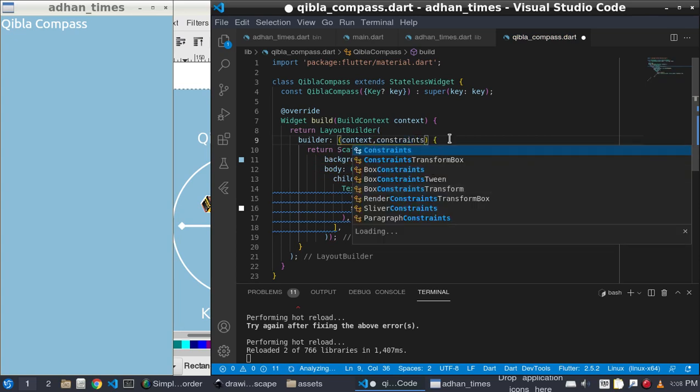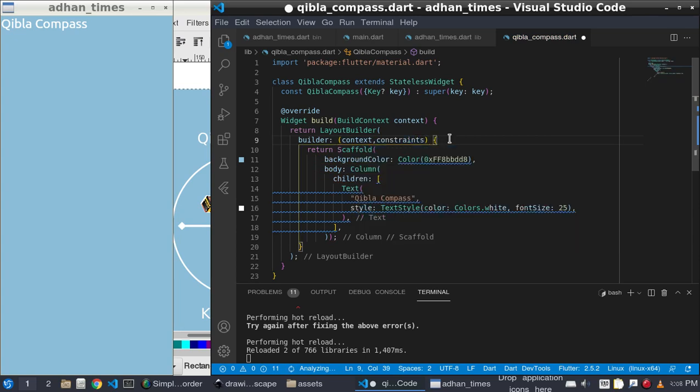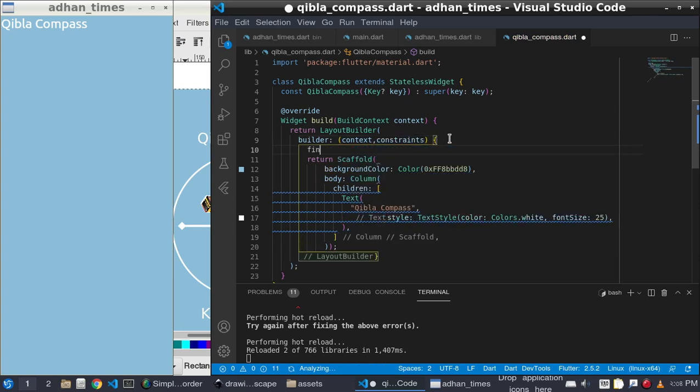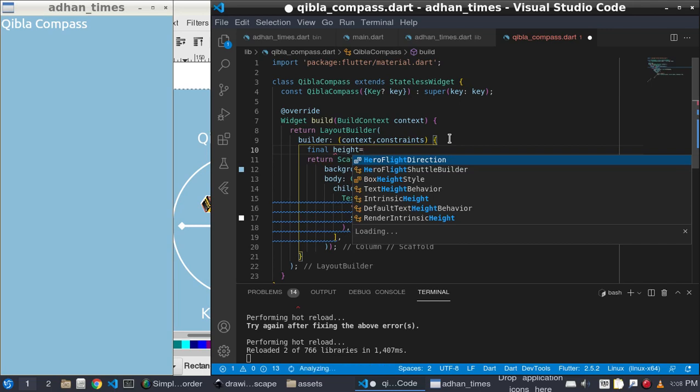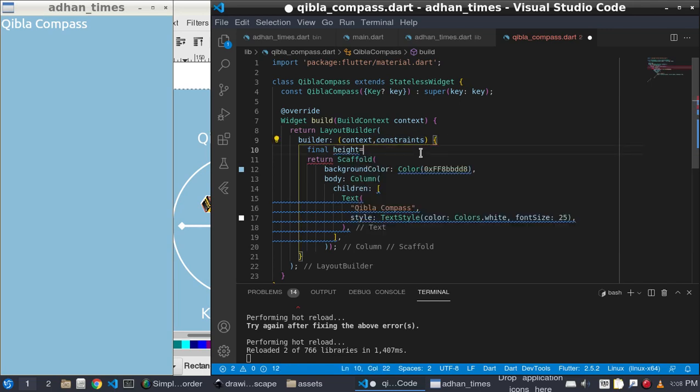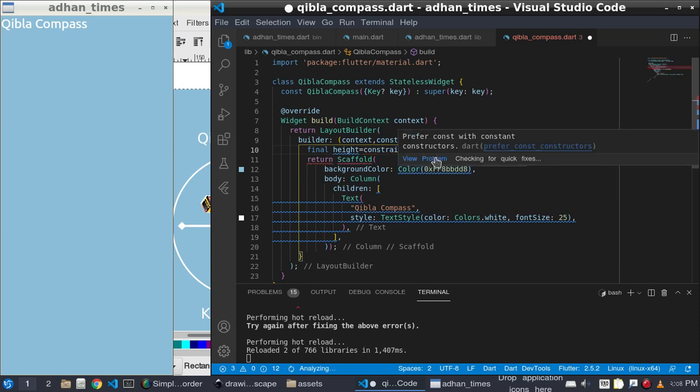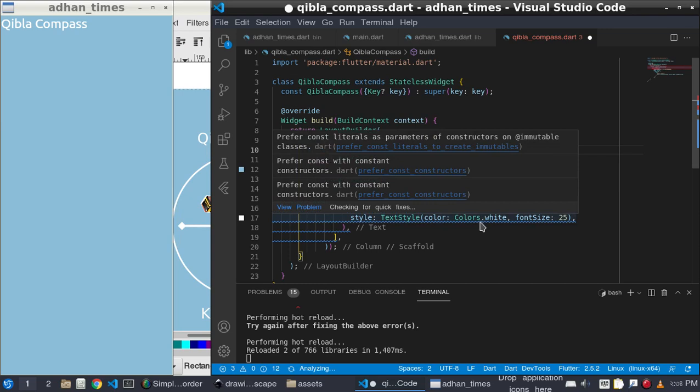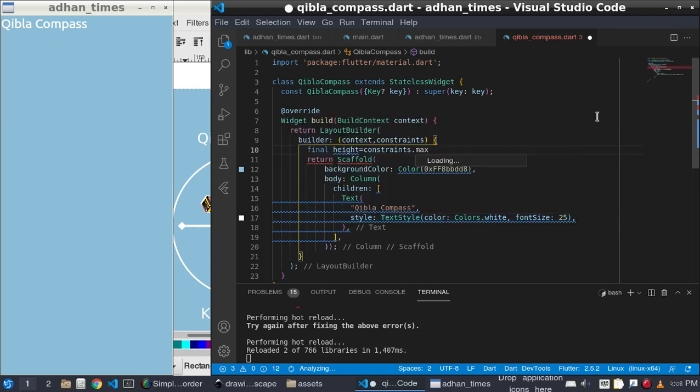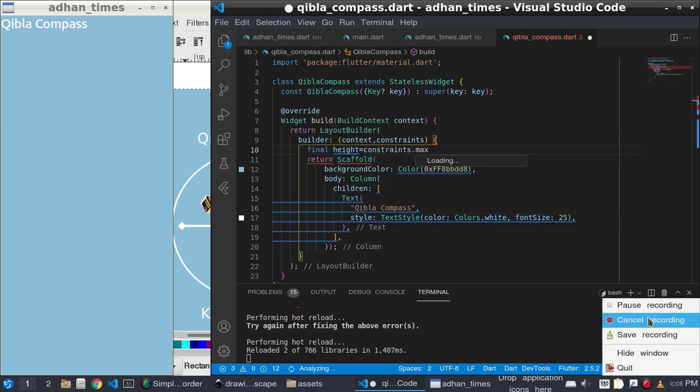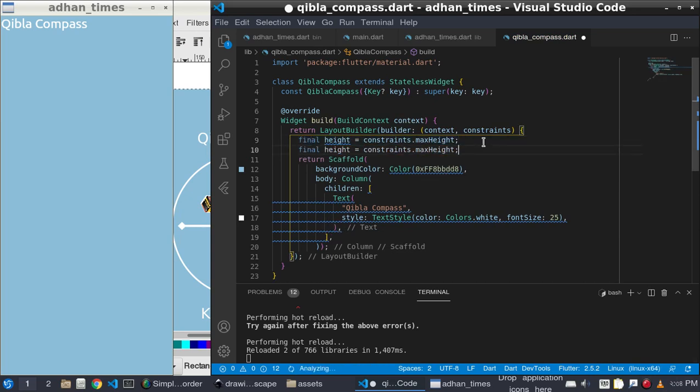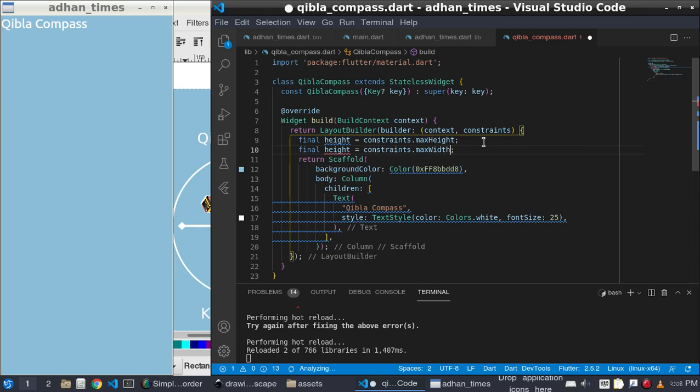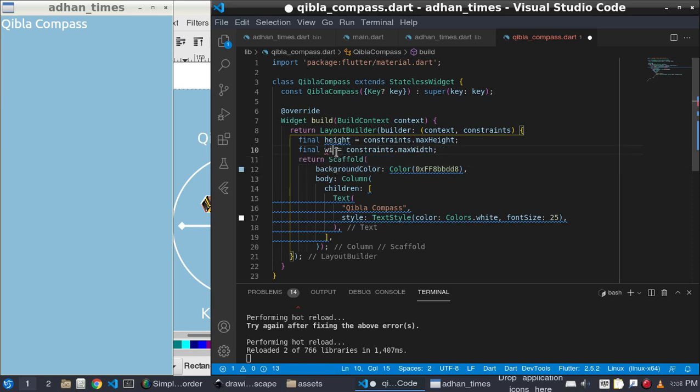To get height and width of this page we will have final height and width. Height is equal to constraints dot max height and width is also constraints dot max width.